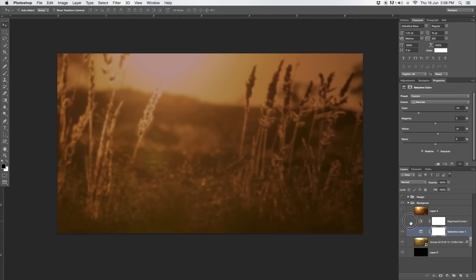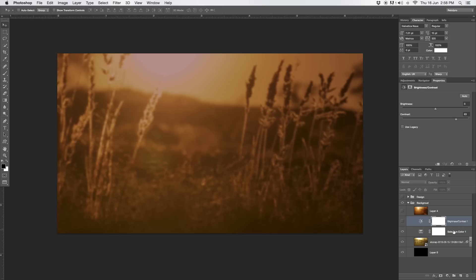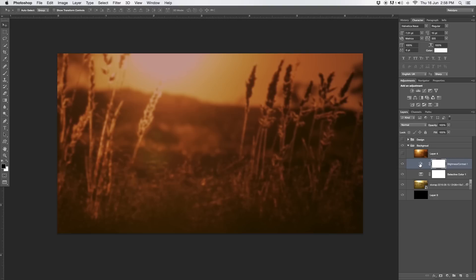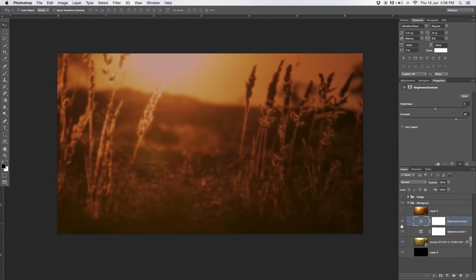On top of that, just some more contrast. Again, another adjustment layer with brightness and contrast. Super easy here, under adjustment, brightness and contrast. Let's go back to this, so you guys can see it's really a lot of contrast right now. Brightness 0, contrast 63.